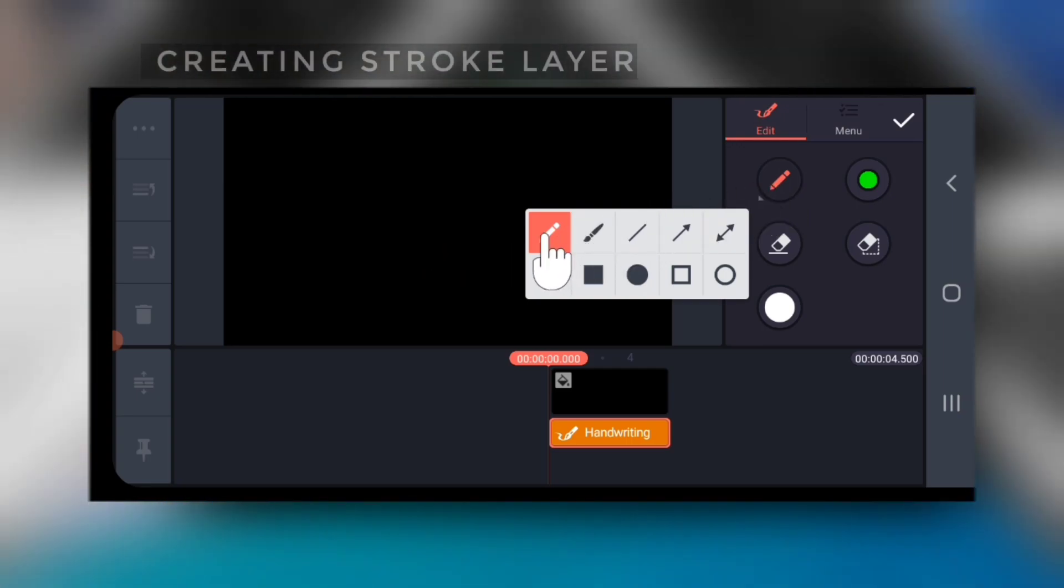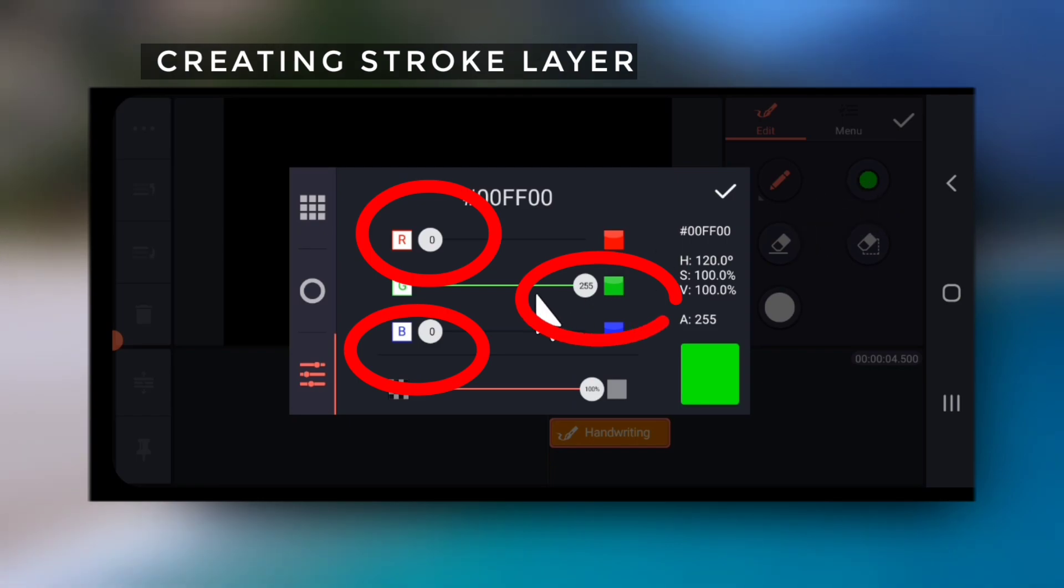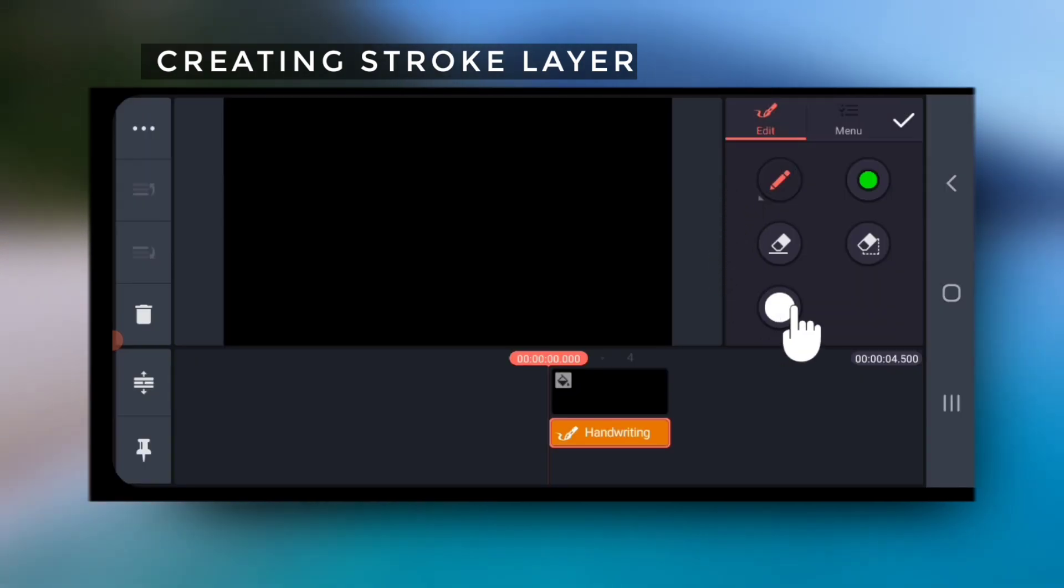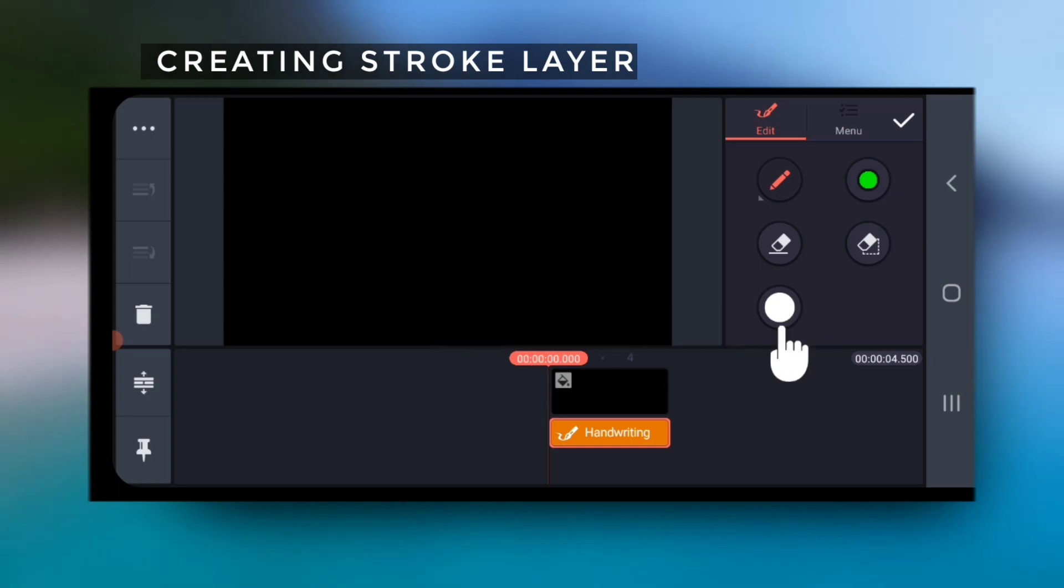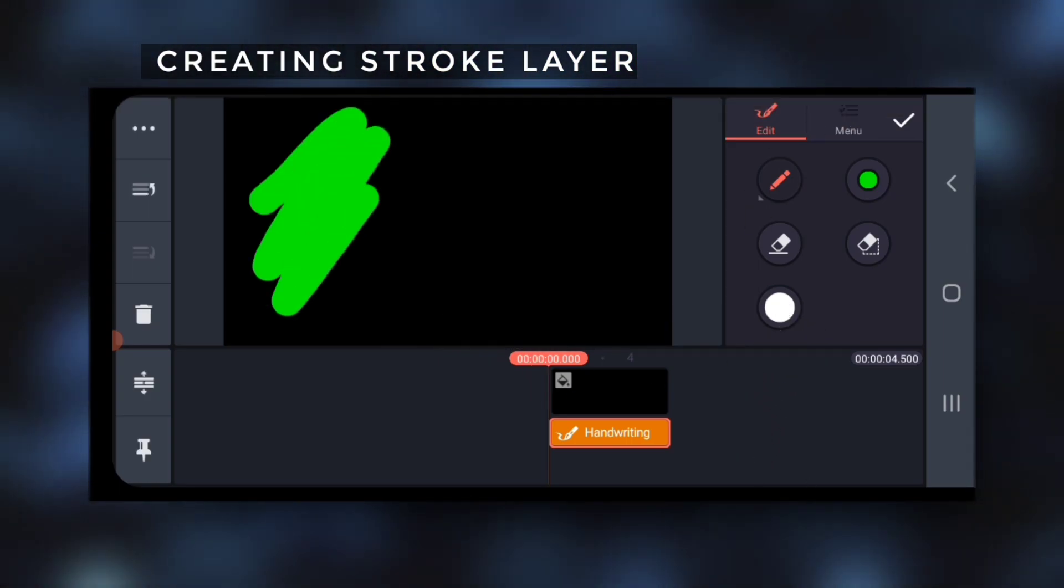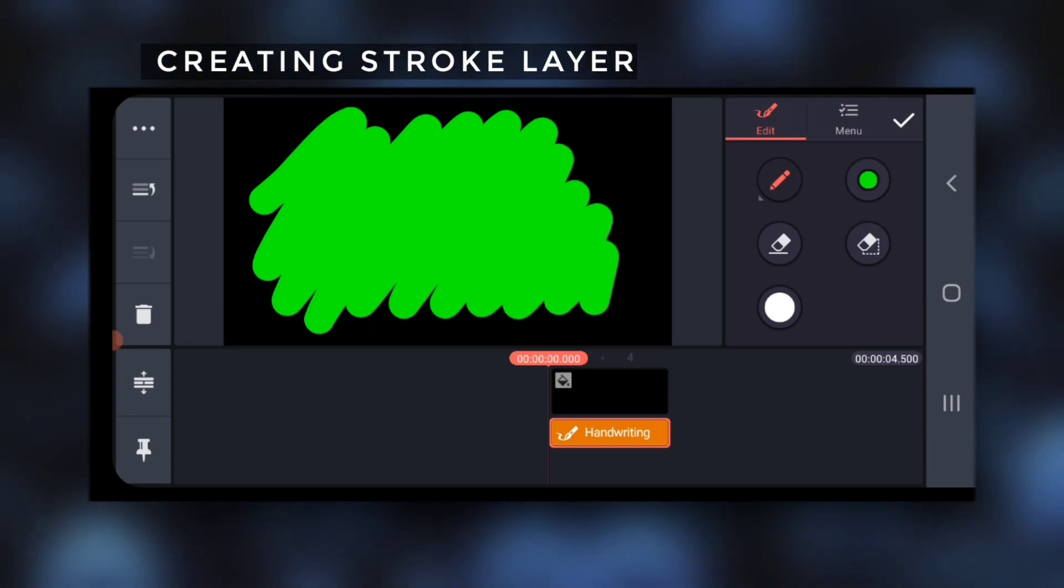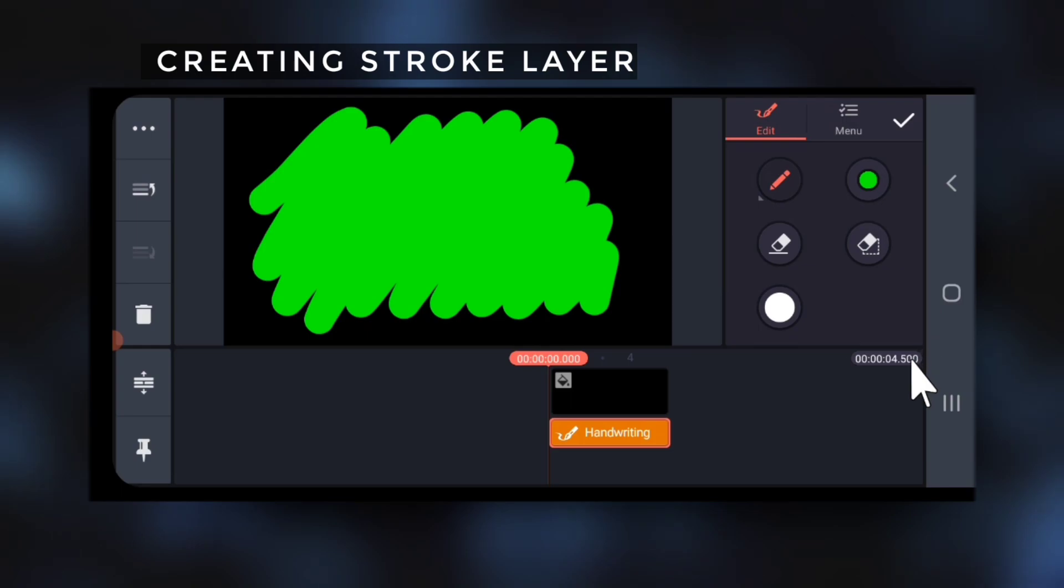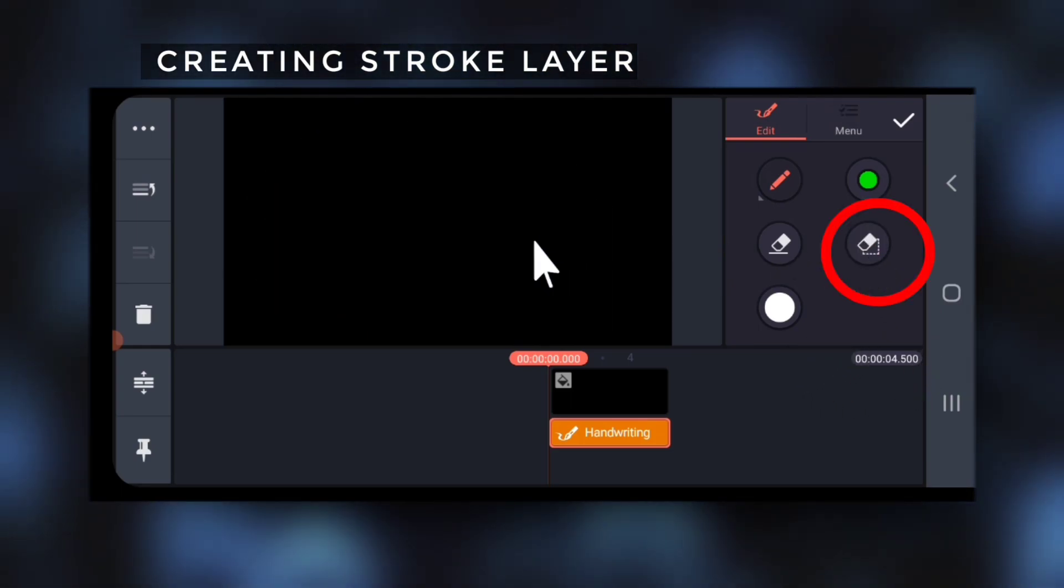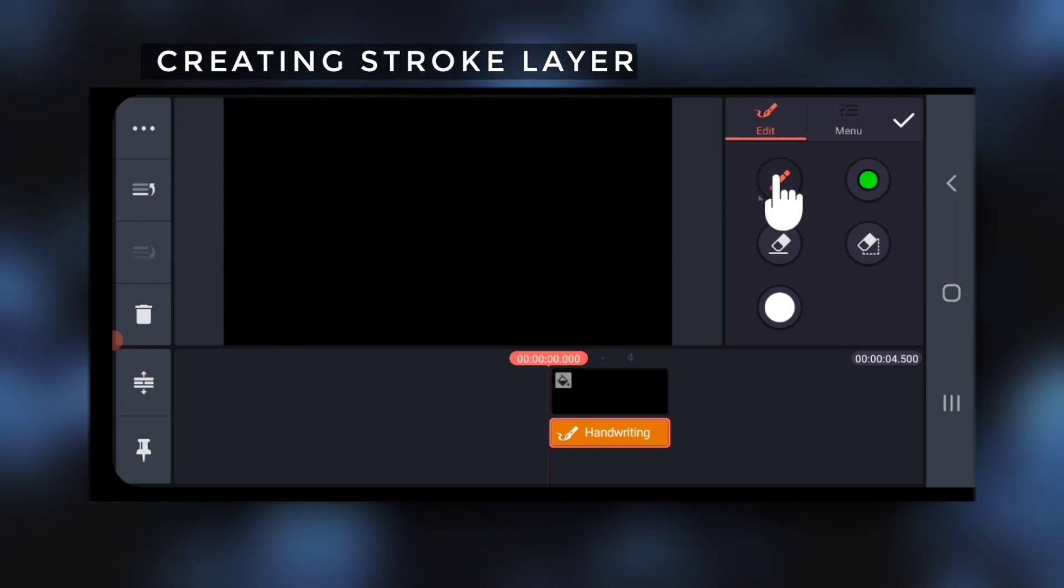Select color and change it to pure green like this. Select the pencil width as you want, I'm choosing the thicker side. Then with the pencil tool selected, draw a continuous stroke like this from top left to bottom right on the screen. If you are not happy with the stroke, tap this clear screen option to clear the whole screen and draw again.